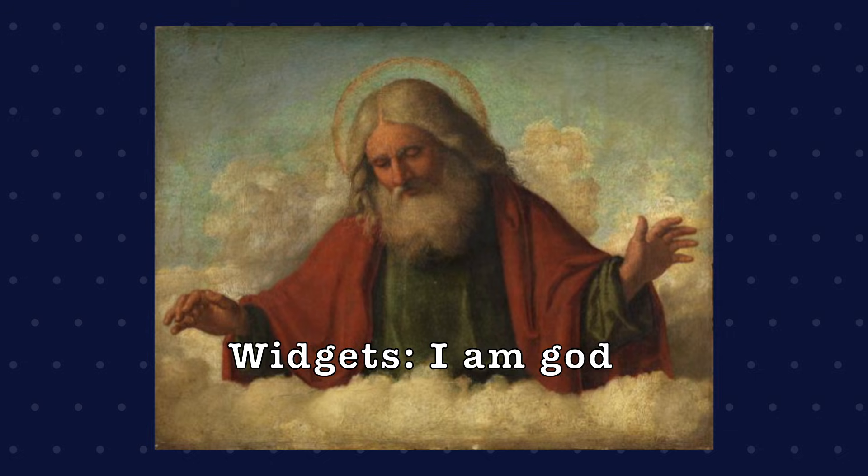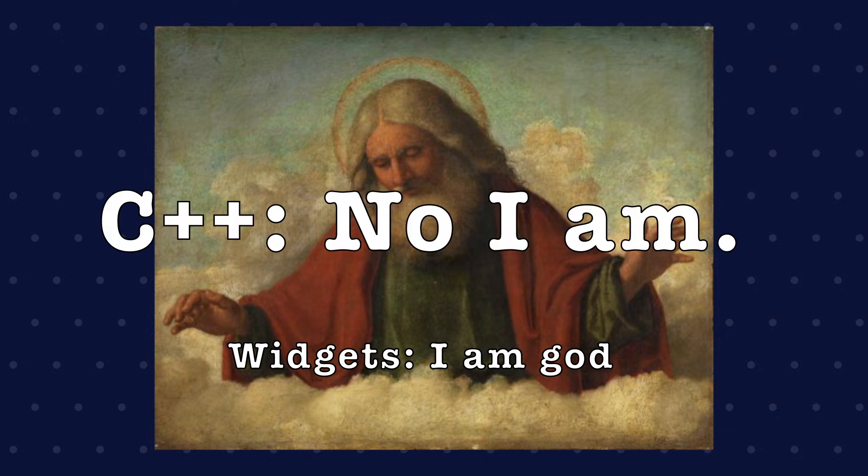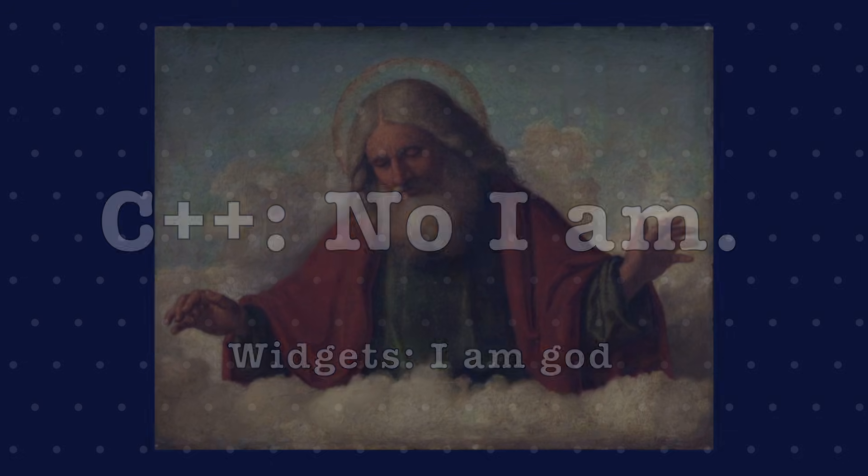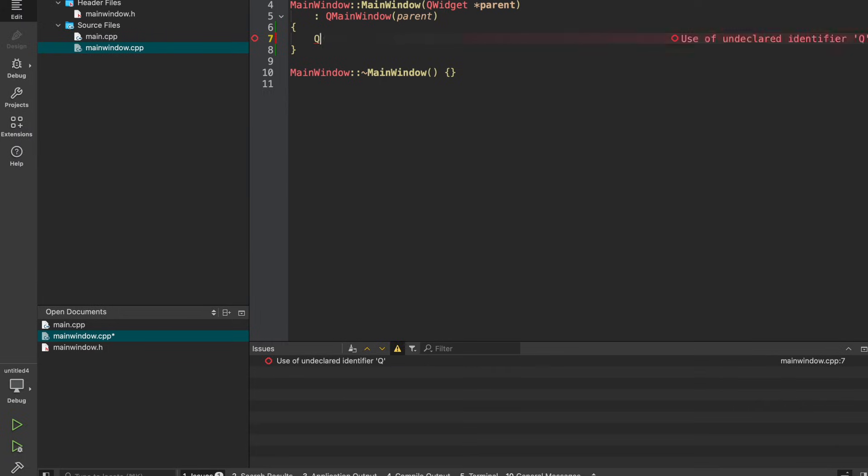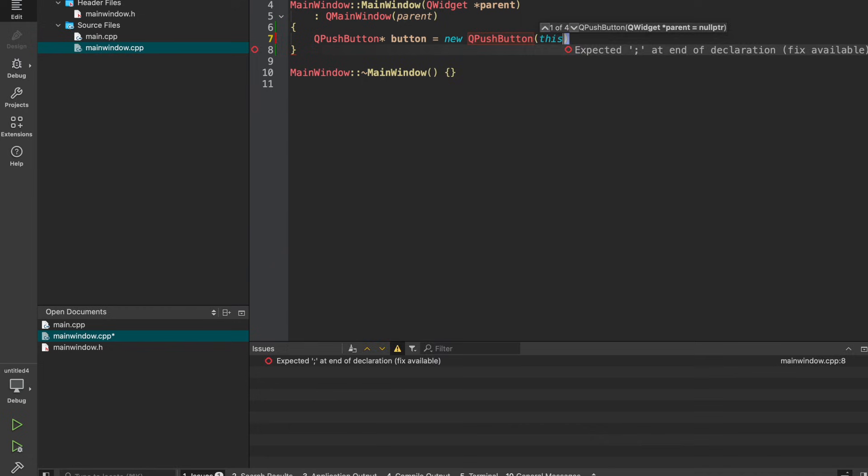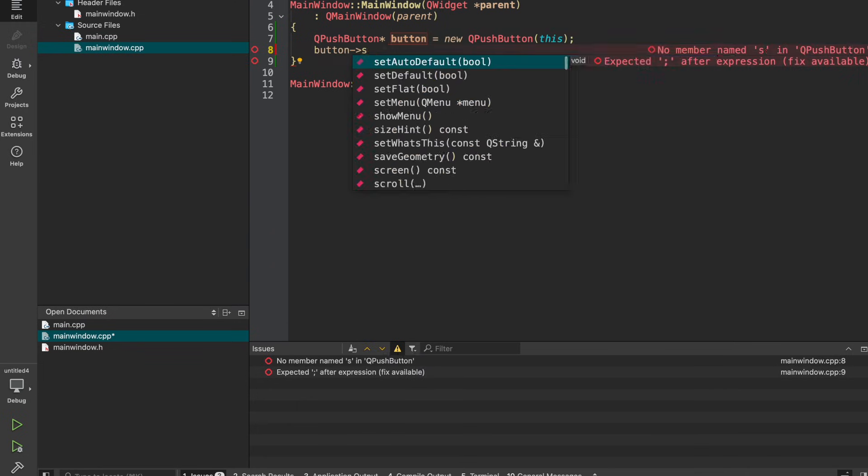Qt widgets are pure C++. You build everything: windows, buttons, sliders, just like this. You create an instance of that UI object, you set the parameters,